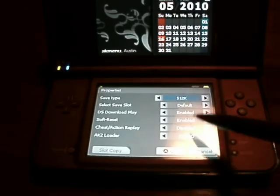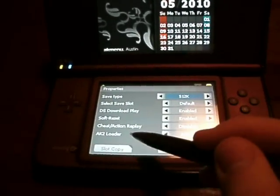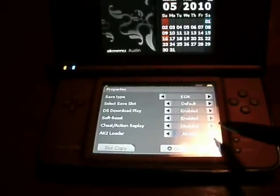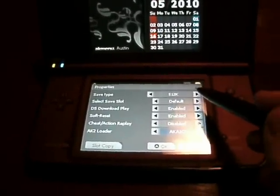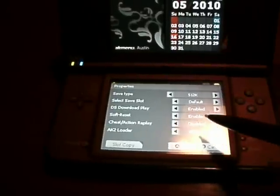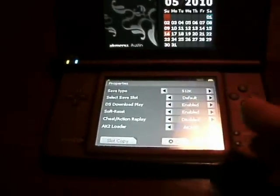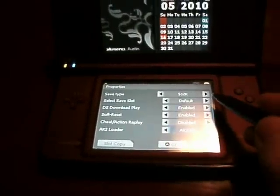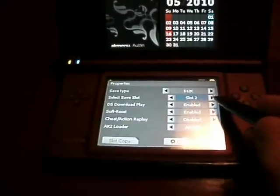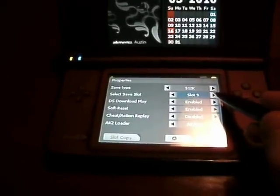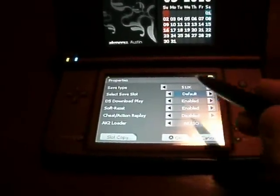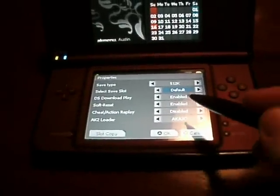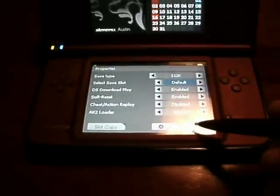Then there's the ROM settings, which brings you up to all those same options. The loader doesn't work. It lets you choose your save type — I'll keep it at 512, because all my saves are from the CycloDS which uses that. Plus you could do save slots — you could have up to 10 slots with different saves, which comes in handy for me because I like to start new games.